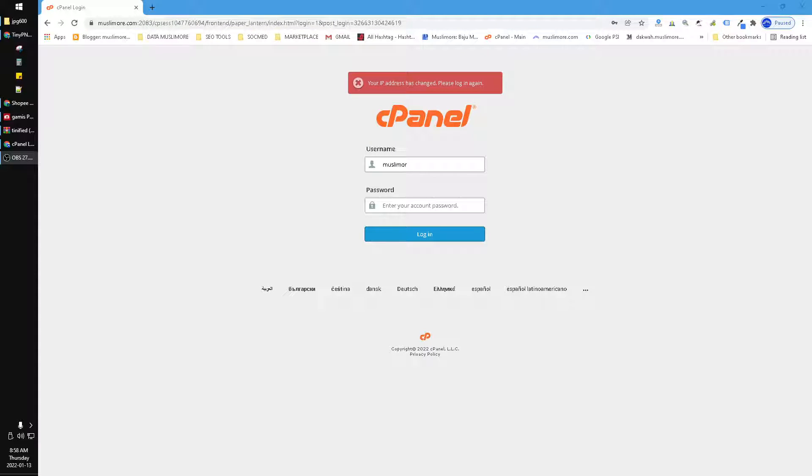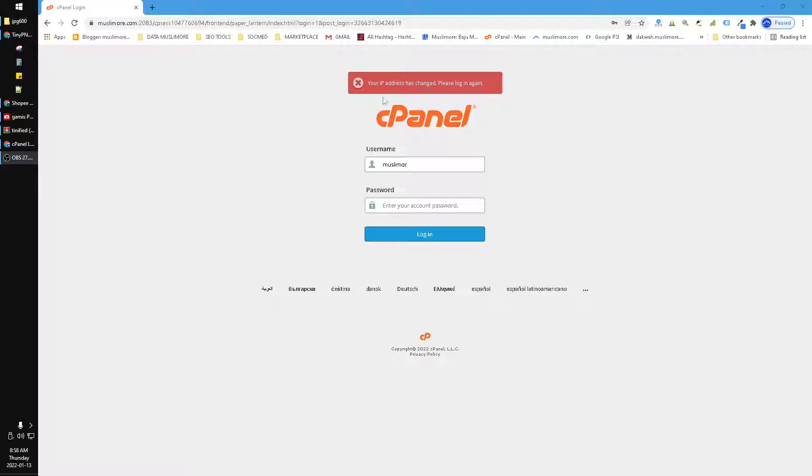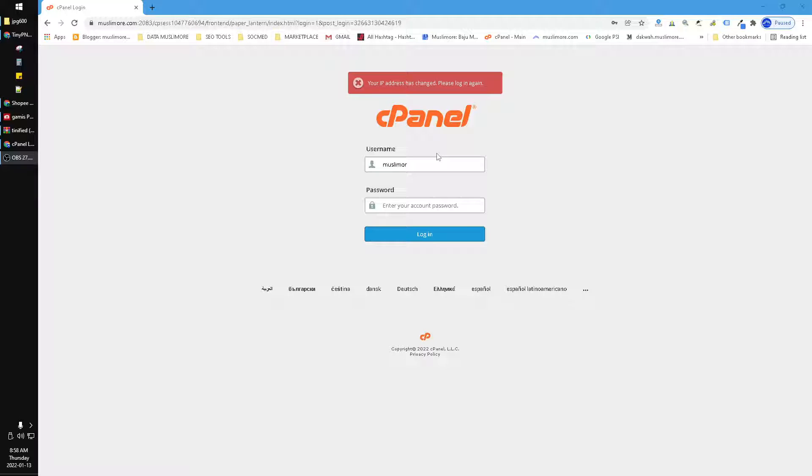Hi, hello guys, welcome to this channel. This video will show you how to solve the cPanel login when you can't access with the remark 'Your IP address has changed, please login again.' I don't know why it happens.